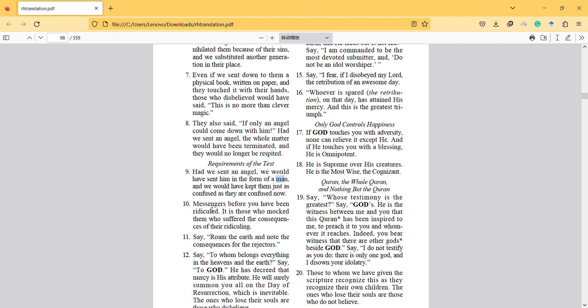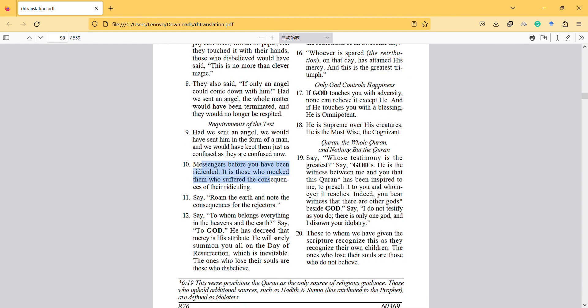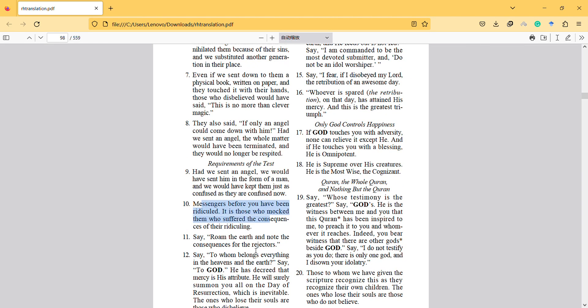Messengers before you have been ridiculed. Those who mocked them suffered the consequences of their ridiculing. Roam the earth and note the consequences for the rejecters.